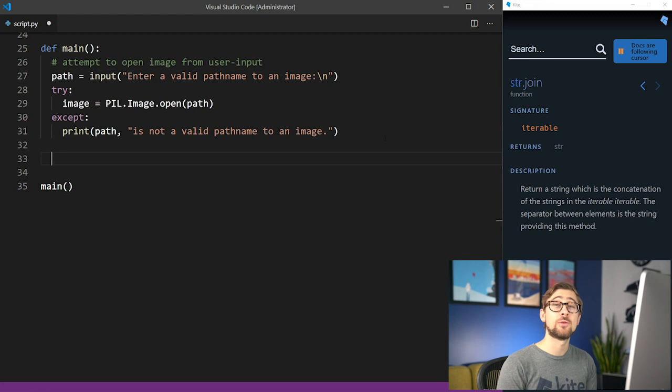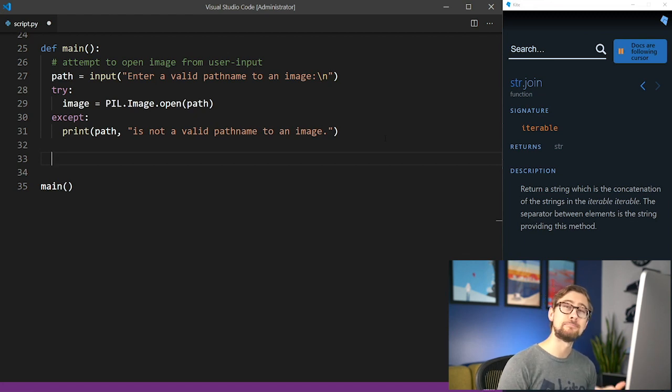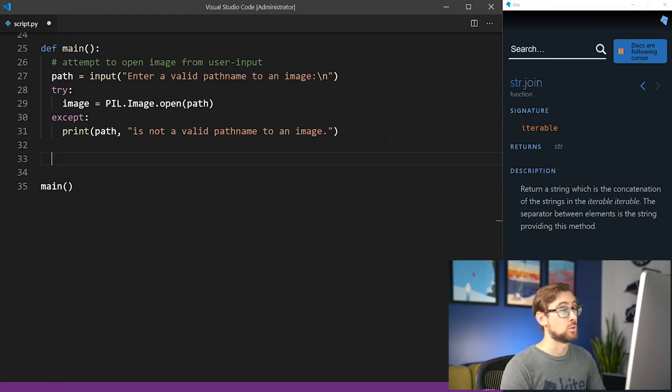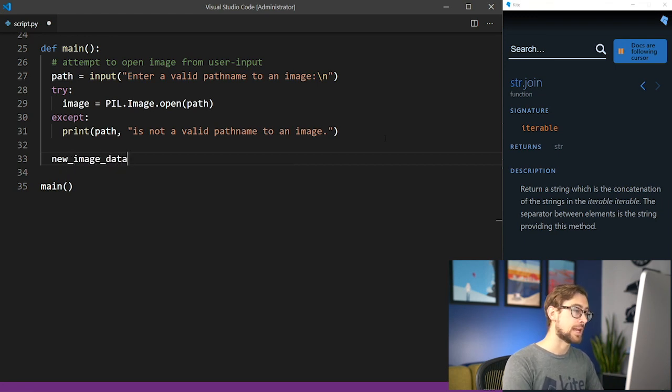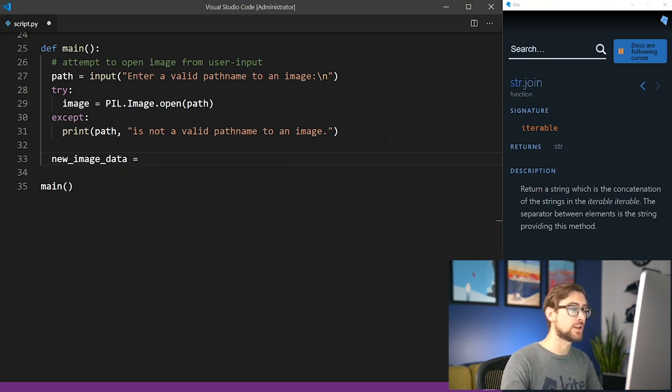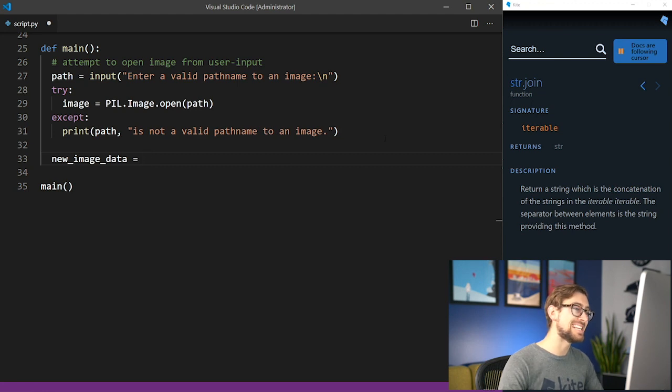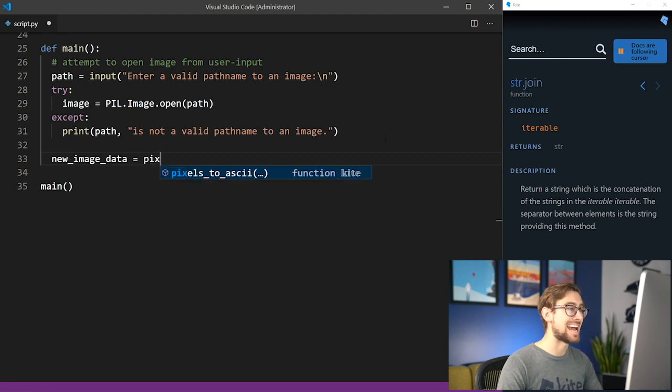Great, so now that we have all the parts we need, let's go back to the main function of our program. We'll call the resultant list from our algorithm new_image_data. As a recap, we've resized the image, converted it to grayscale, and replaced each pixel with an ASCII character.